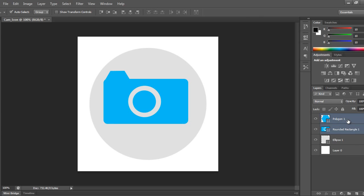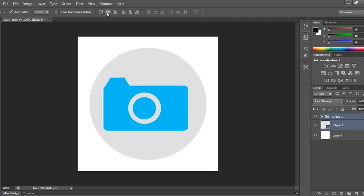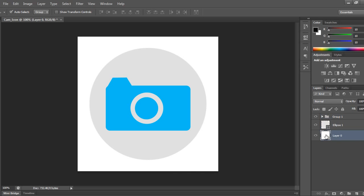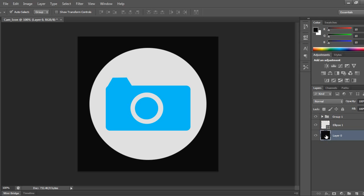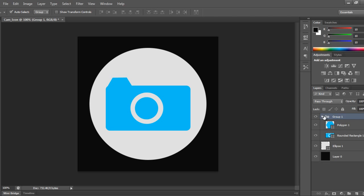Control+G to group. Now I'll select this camera icon and open it. You can add some drop shadow to it.